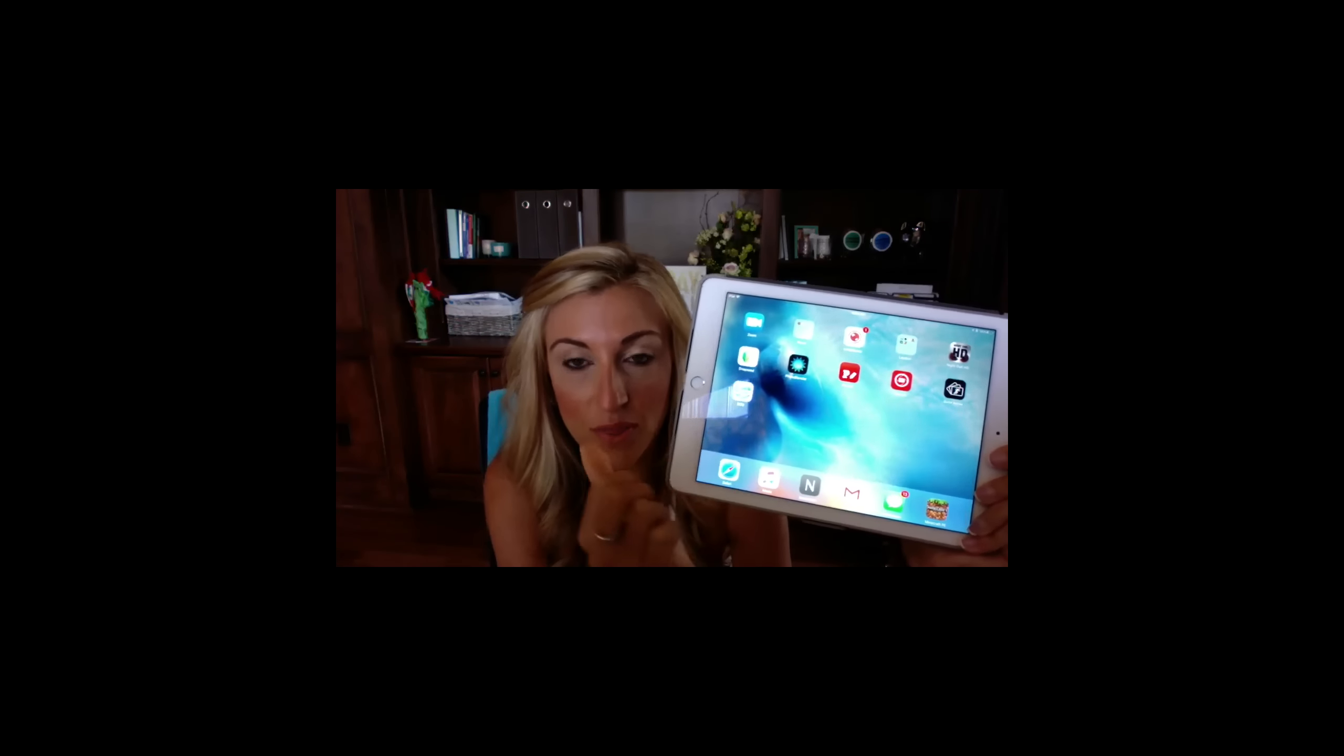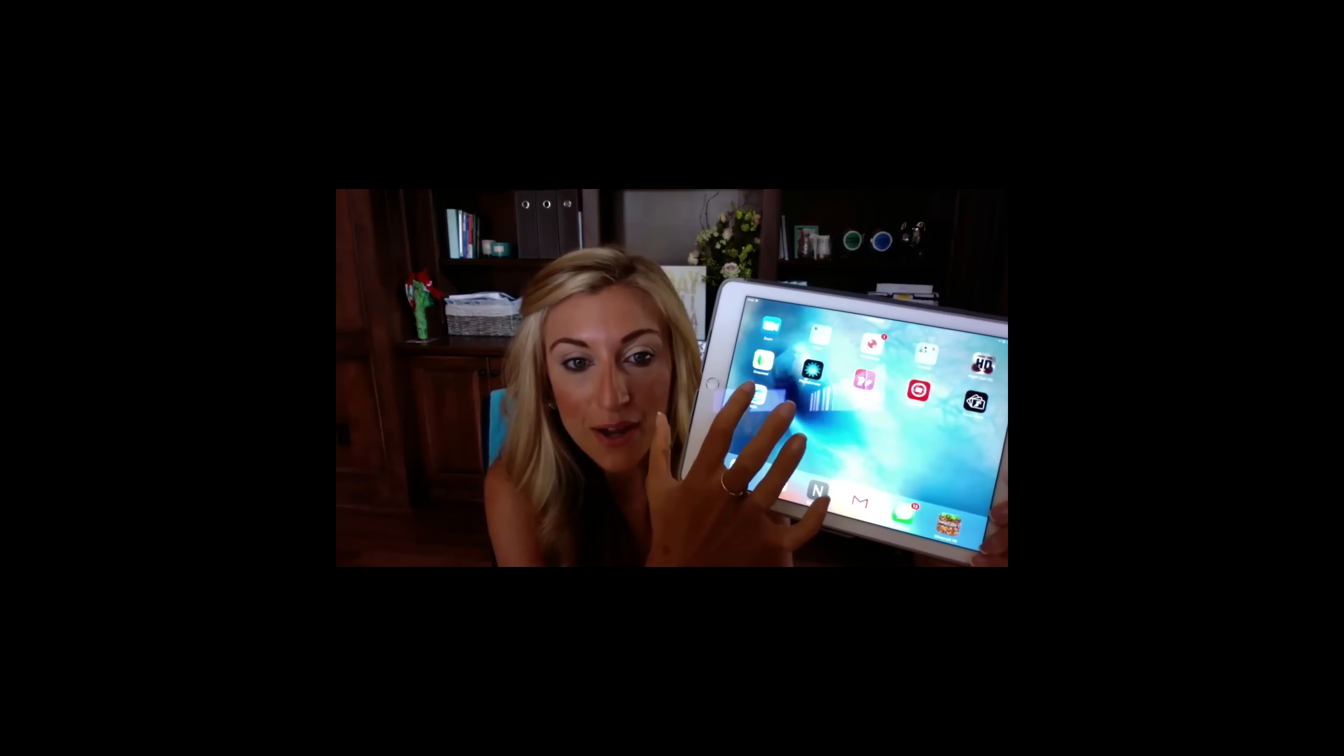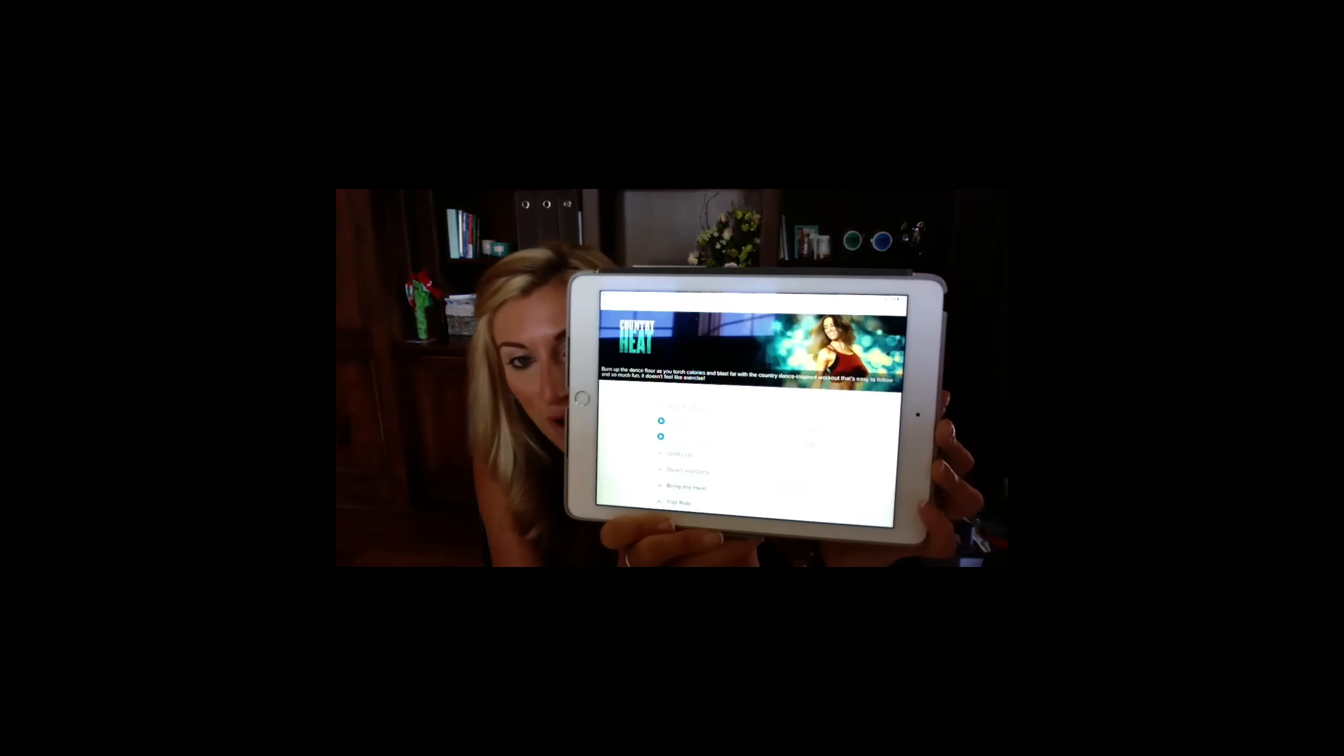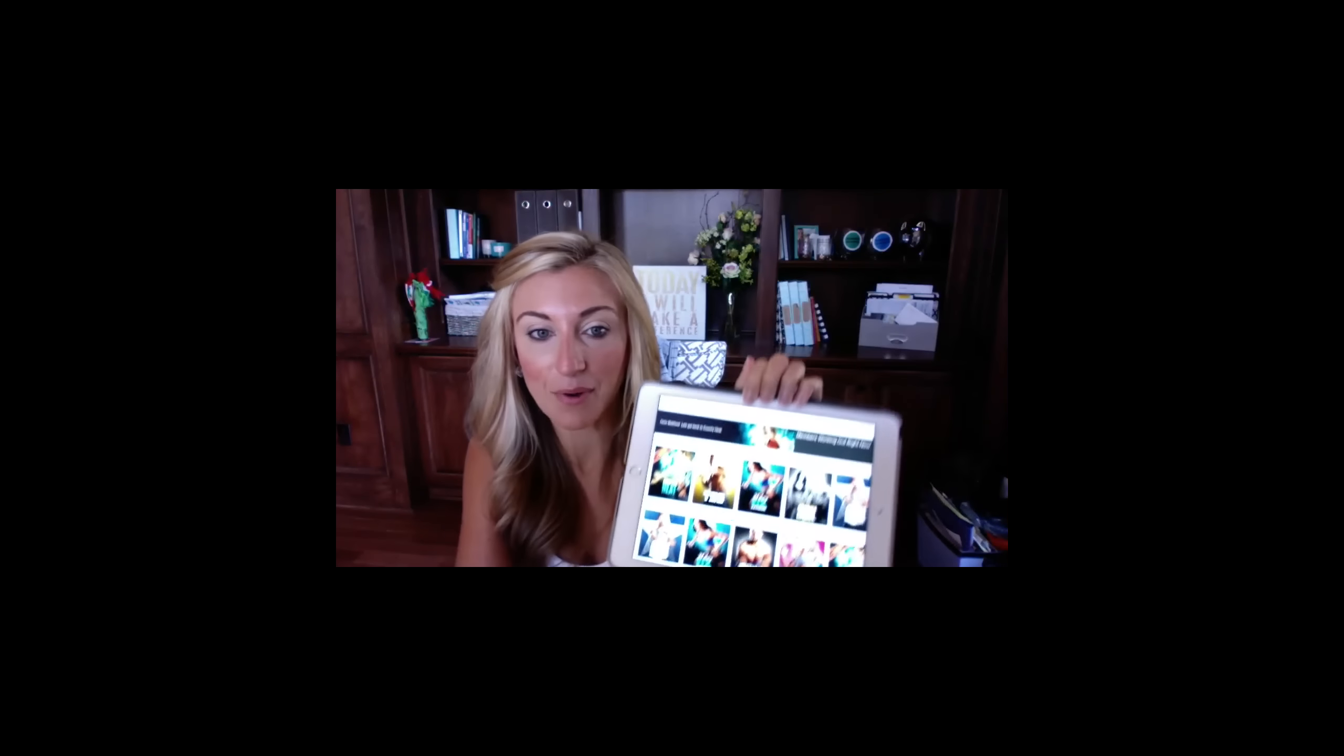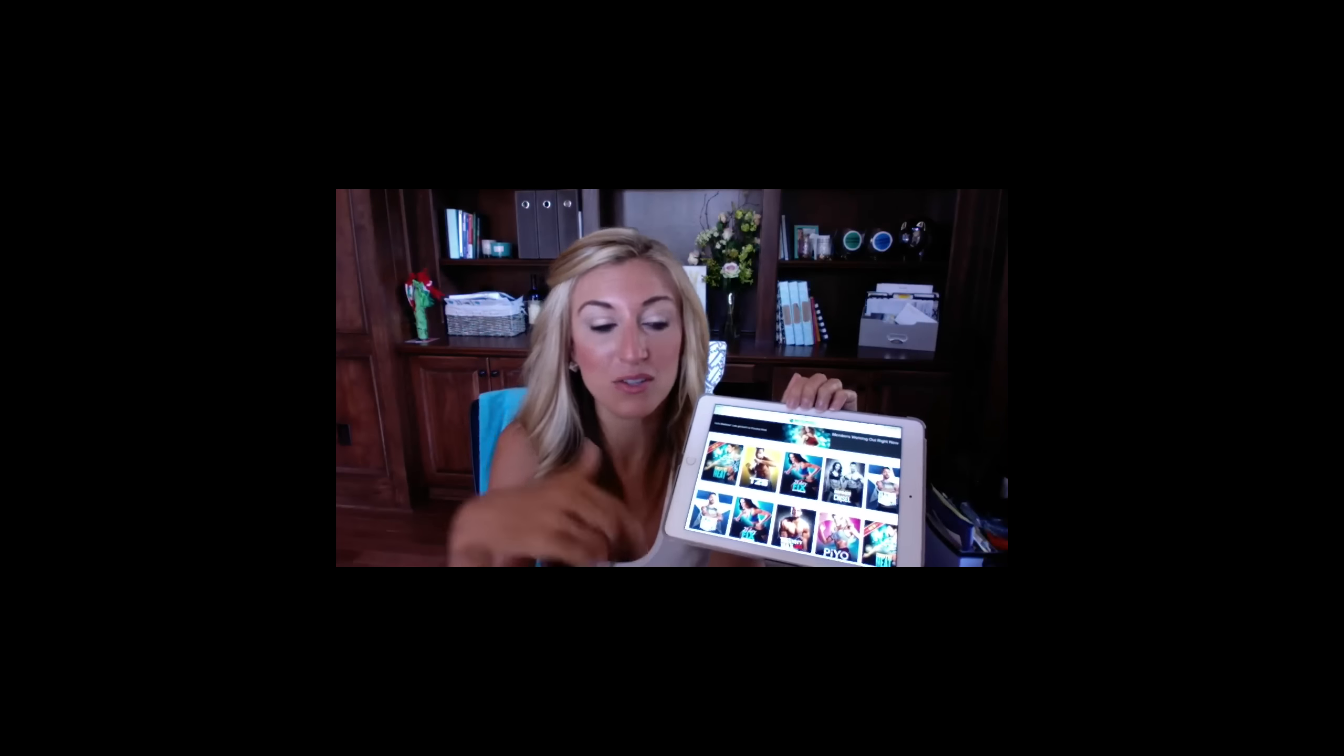I just pulled it up here on my iPad and you guys can see it. If you download the Beachbody On Demand app, it's really awesome because you can go into your purchase programs and see your entire member library. This is how I've been doing my workout.